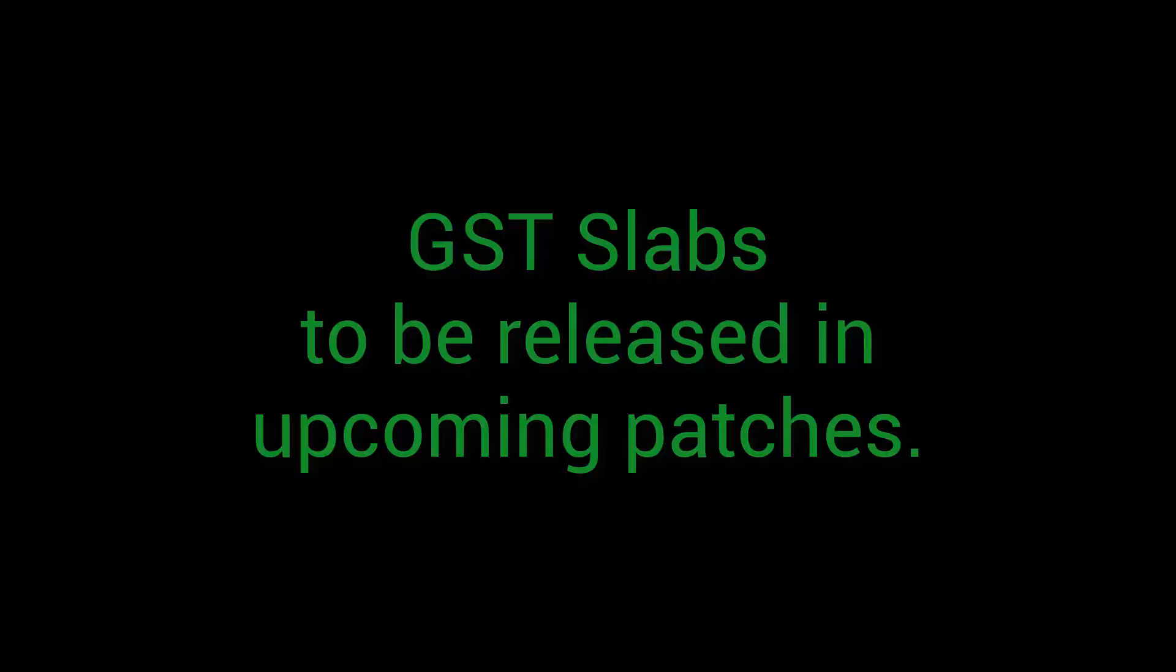Note, government recently introduced slab concept on certain goods. We shall be incorporating the same in upcoming release updates.